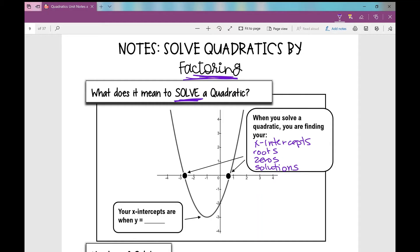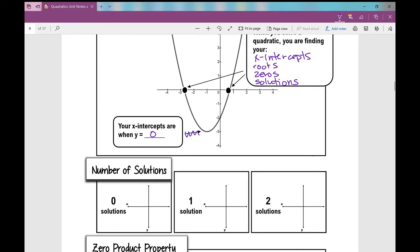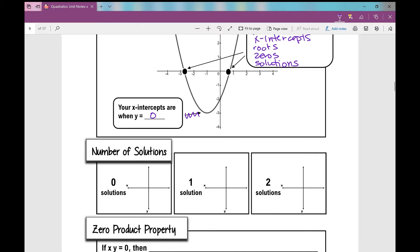It's important to remember that your x-intercepts are when y is zero. So what we're going to be doing today is plugging in zero for y and solving for x. We're not in linear functions anymore - we're in quadratics.